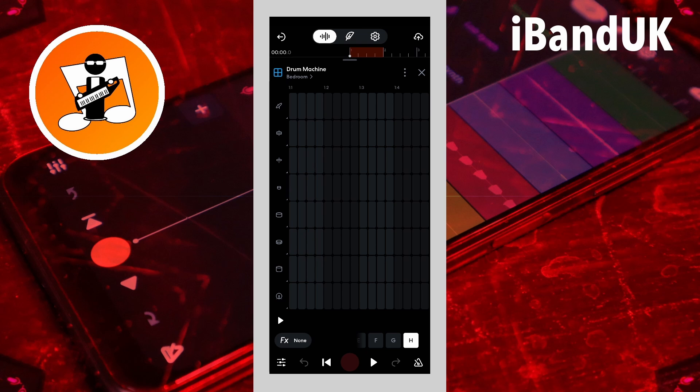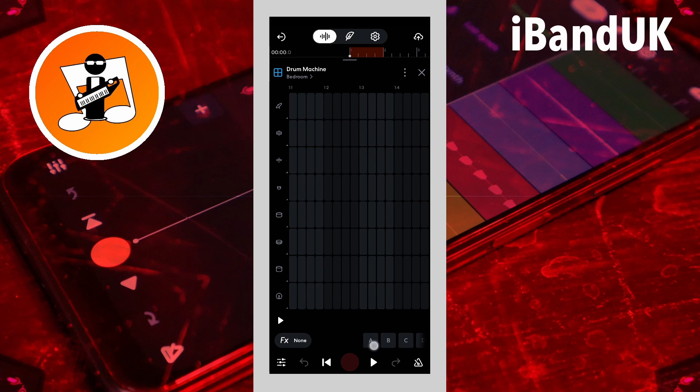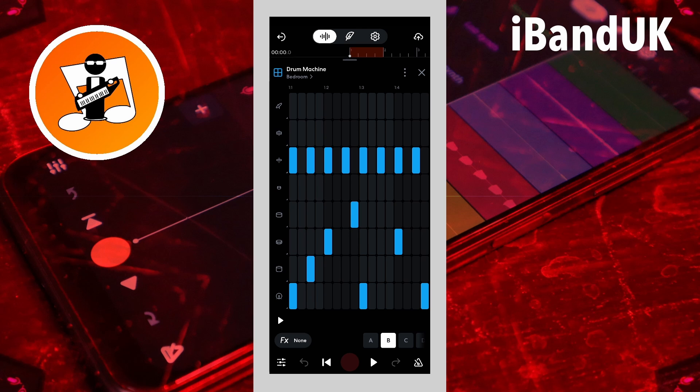Pattern clips C, D, E, F, G and H are empty. And pattern clips A and B already have a drum pattern.